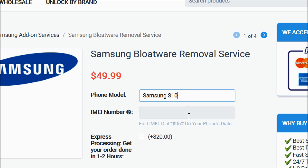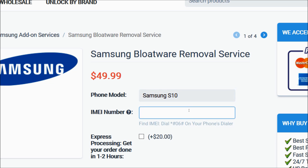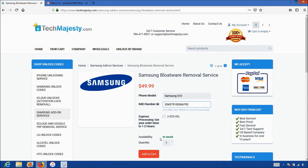Then in the IMEI number section, you will enter the 15-digit IMEI number that we got in the beginning of the video. You can find this number by dialing star pound zero six pound on your phone's dialer. After that, you will click on the add to cart button and go through the checkout process to complete your order.